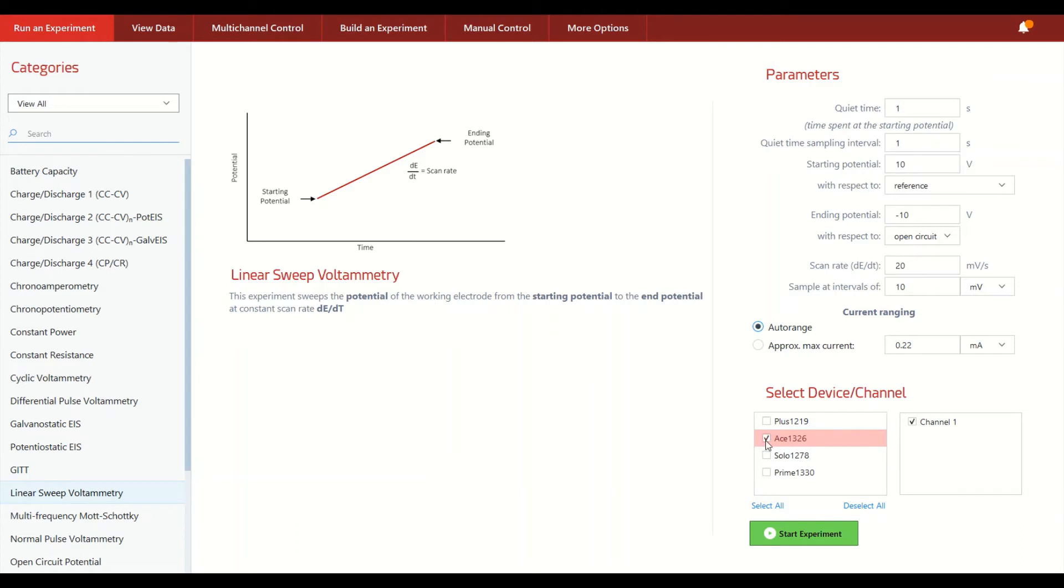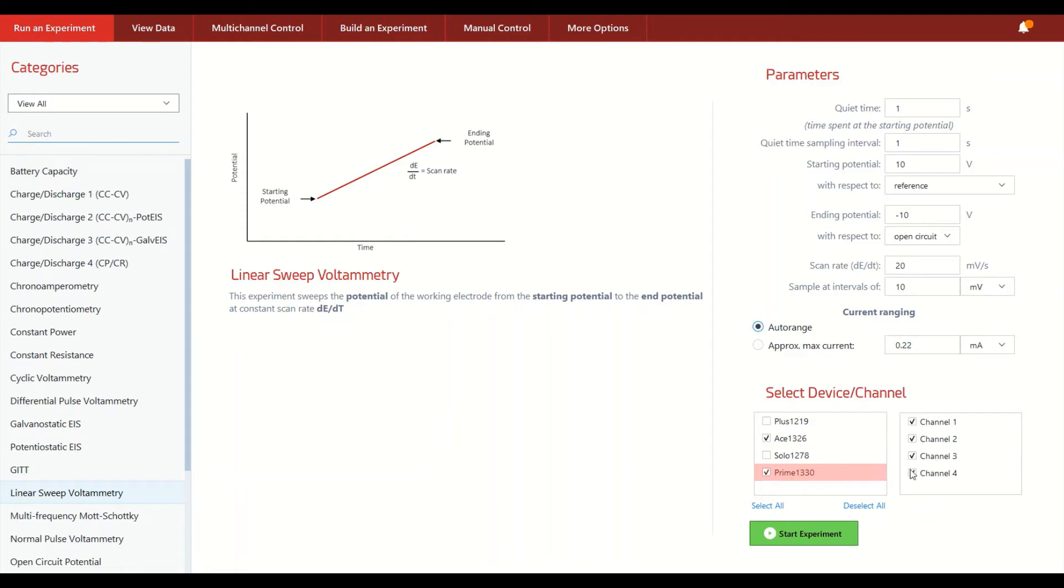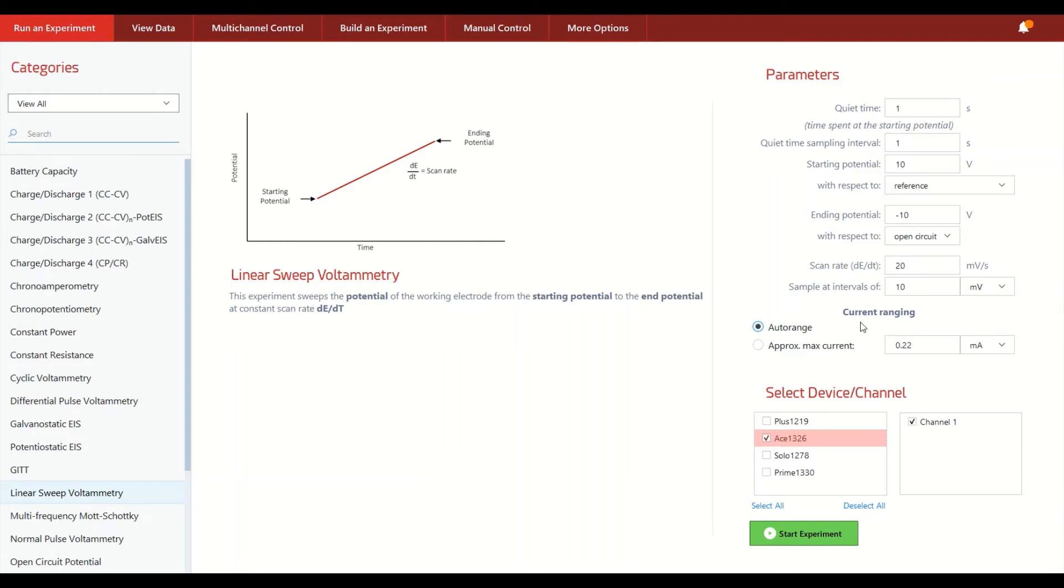So for example, we could pick one of our Squidstat ACE units to run it, or we could pick in addition to the ACE having all four channels of the Squidstat Prime run it at the same time, or maybe you want fewer channels to run it. The point is it's very easy to select one or more channels to run this exact same experiment and their start times will be fully synchronized.